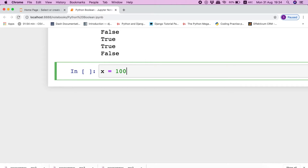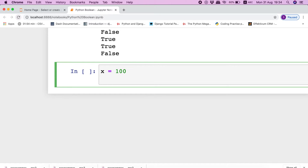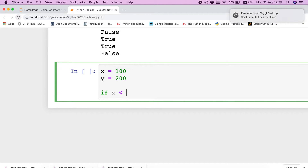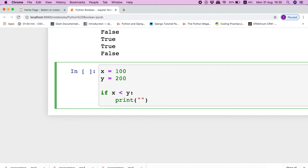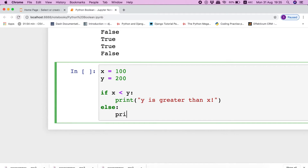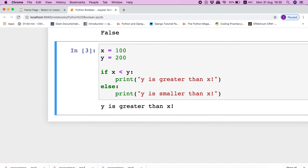For example, if we store value 100 in variable x and then store value 200 in variable y, now if we write a conditional statement — if x less than y, then print 'y is greater than x', else print 'y is smaller than x' — so when we execute this block of code, the interpreter prints 'y is greater than x'.